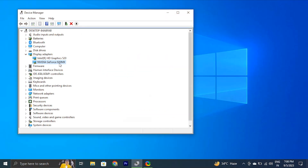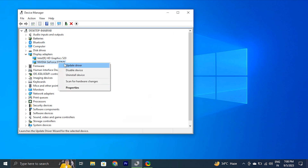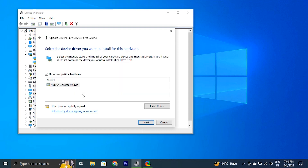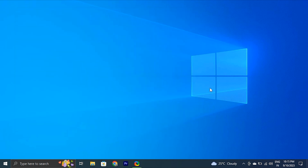If that didn't work, right-click on the display driver again and choose 'Update driver,' but this time select 'Browse my computer for driver software.' Then select 'Let me pick from a list of available drivers on my computer,' choose the driver you want to install — generally the pre-selected top option — and click Next. Restart your PC to apply the changes. If even that doesn't work, go to your laptop or graphics card manufacturer's official website, download the latest driver, install it, and restart your PC.